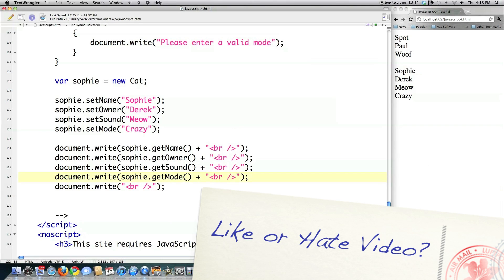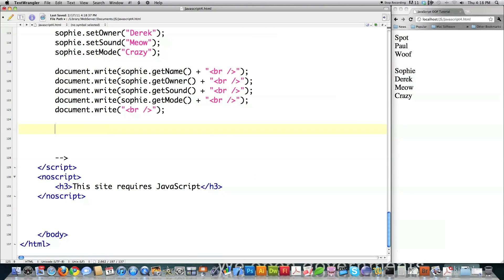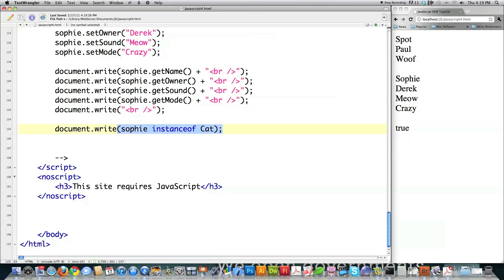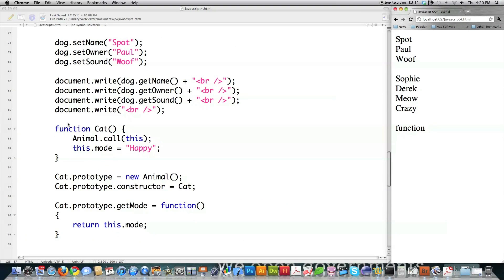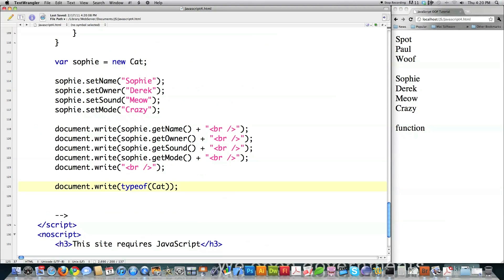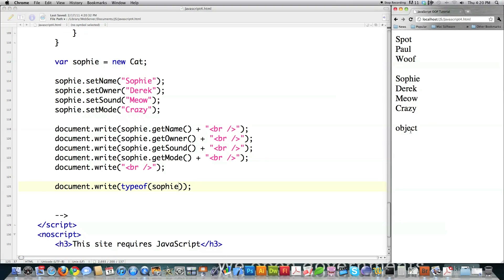Another thing you can do with object-oriented programming in JavaScript is to check if one object was instantiated based off of another class — that's what instanceof means. If I check whether sophie instanceof cat, true comes back on the right side of the screen. What will actually confuse you is if you use typeof on cat itself — if you thought it would return 'class', you would be wrong. It's actually 'function', because that's what it's called inside JavaScript. Welcome to the wonderful, crazy world of object-oriented programming inside of JavaScript. However, if you type typeof sophie, 'object' comes back onto the screen.